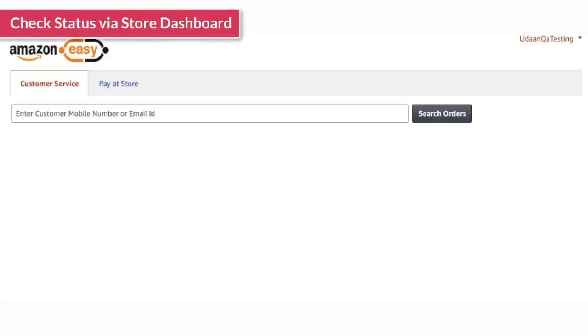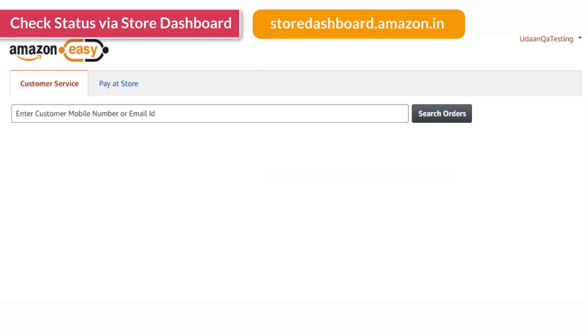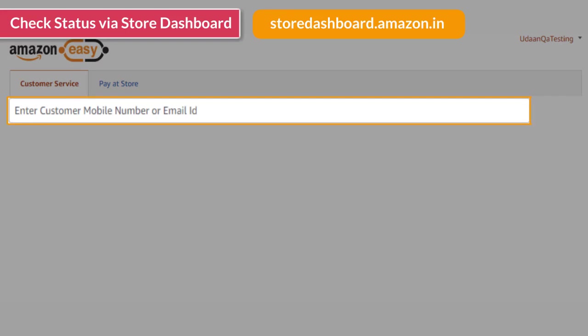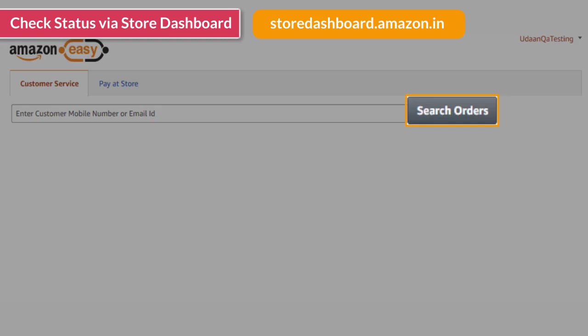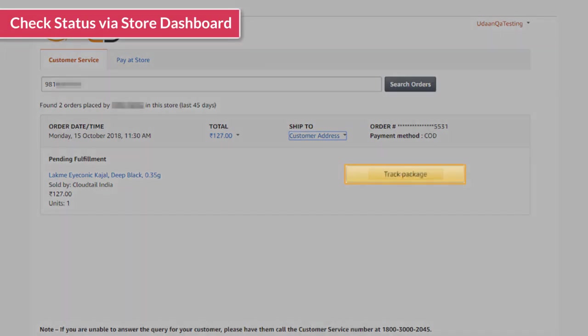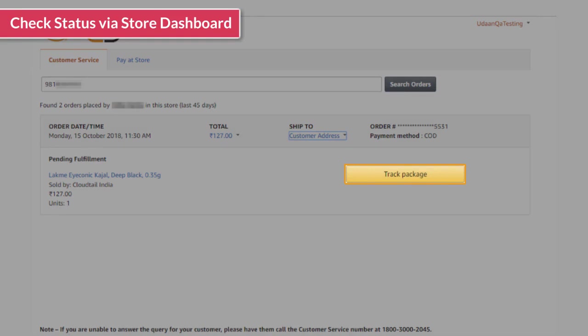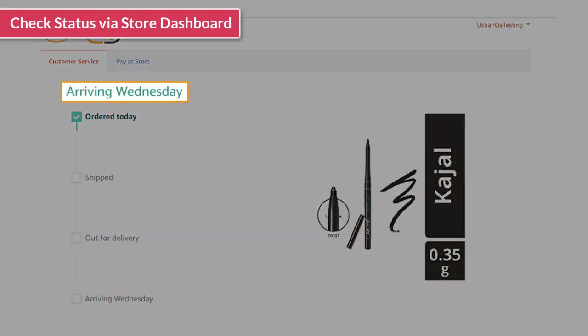You can also check order status via store dashboard. Go to store-dashboard.amazon.in and enter the customer's phone number in the search bar on the customer service tab and click on search orders. It will show all orders placed by the customer in the last 45 days. Click on track package to check the status of the order. This will take you to the track package page and show you the status of his order.